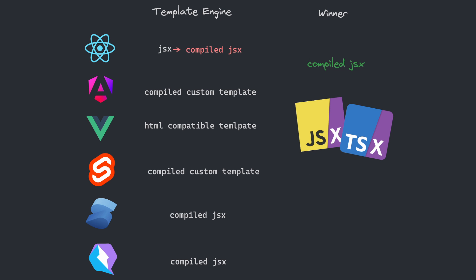So regarding templates, compilation seems to be the agreement. JSX is the most popular choice. However, Svelte has a very appealing take on custom templating.